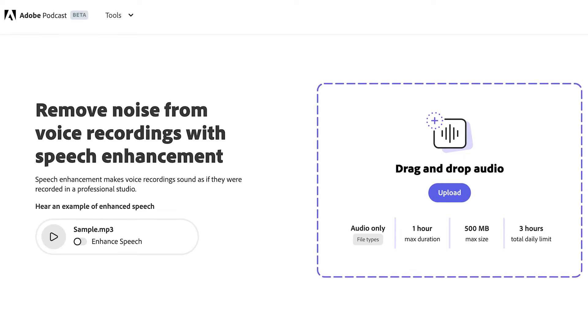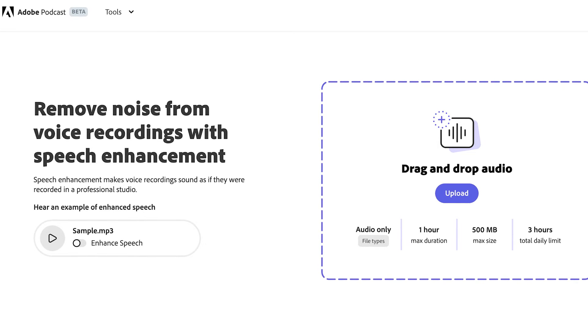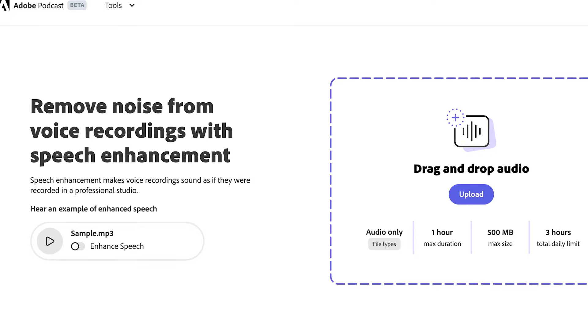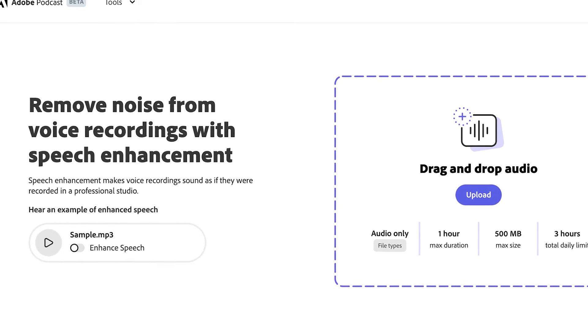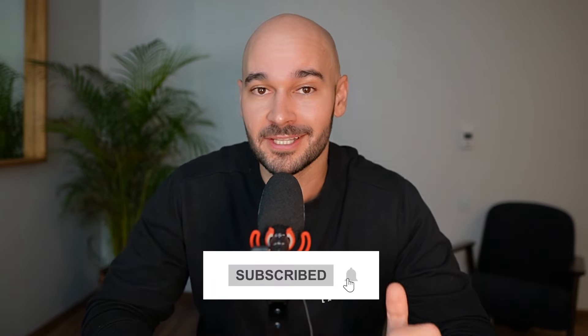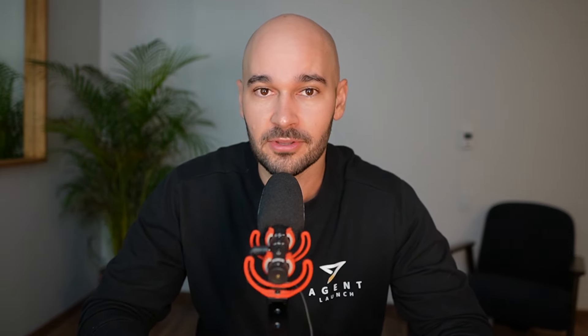Tags are important to categorize your video but not as important as most people think. The last thing is audio and video quality — audio quality is most important above all. If you don't have a good mic, go to podcast.adobe.com, which has a beta AI tool that cleans up your audio and makes it sound like an official podcast. Subscribe to the channel for more algorithm content and ad tutorials across all major platforms.